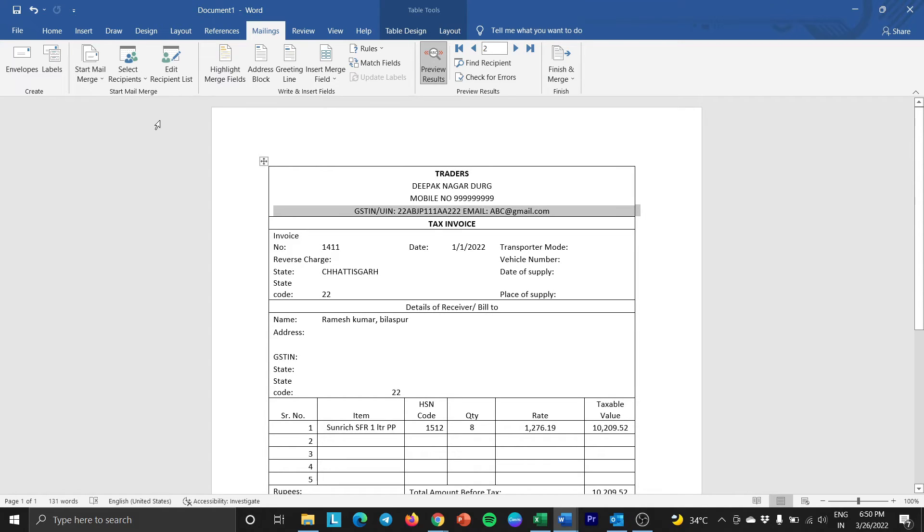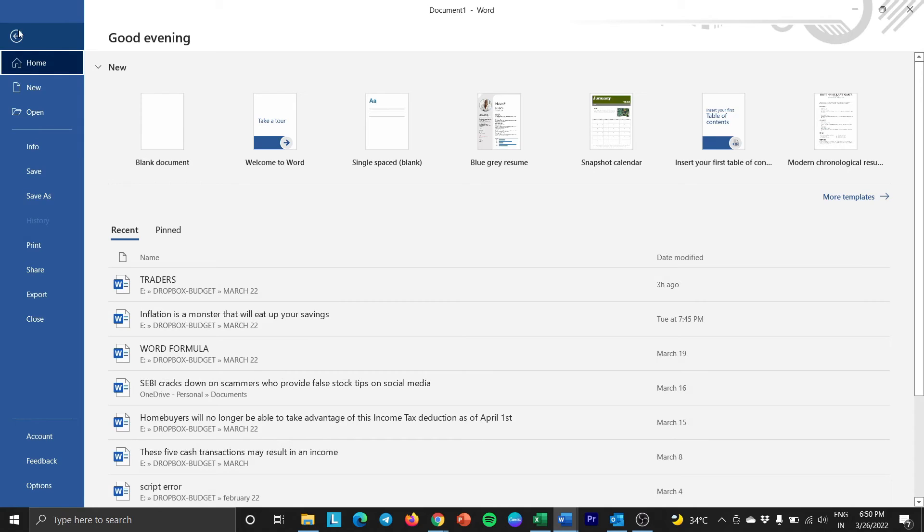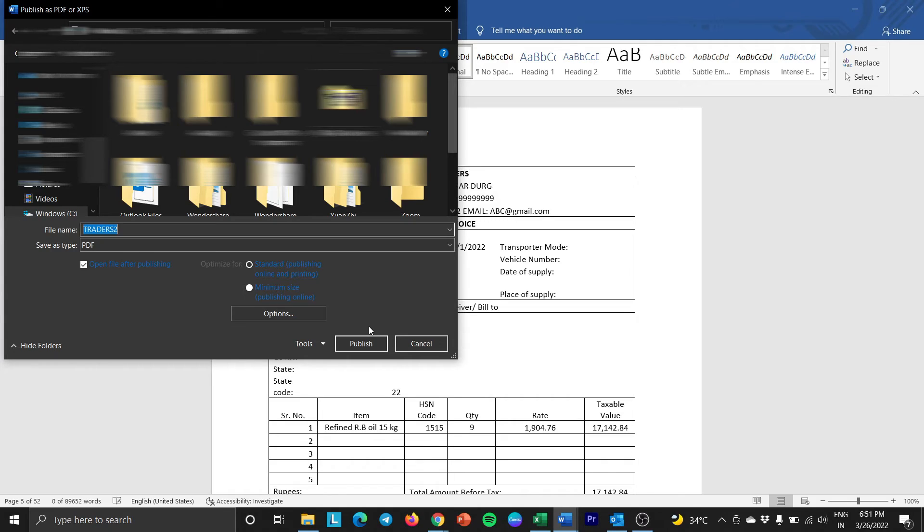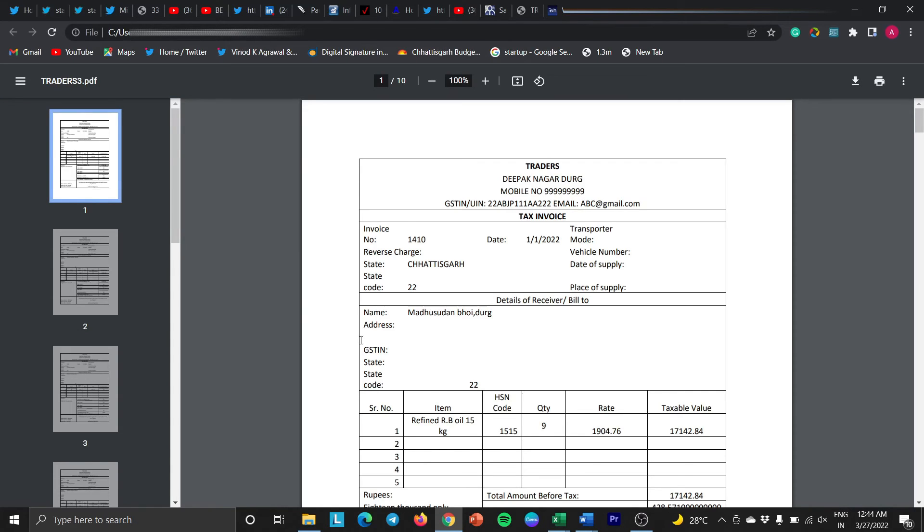If you want to convert your file into PDF format, then go to the File menu. Click on Export and select Create PDF. Publish it into the required location and it will open the PDF in the browser, as you can see here.